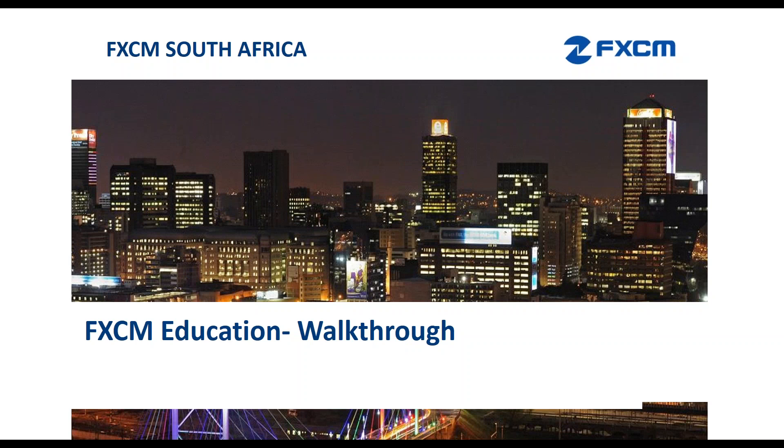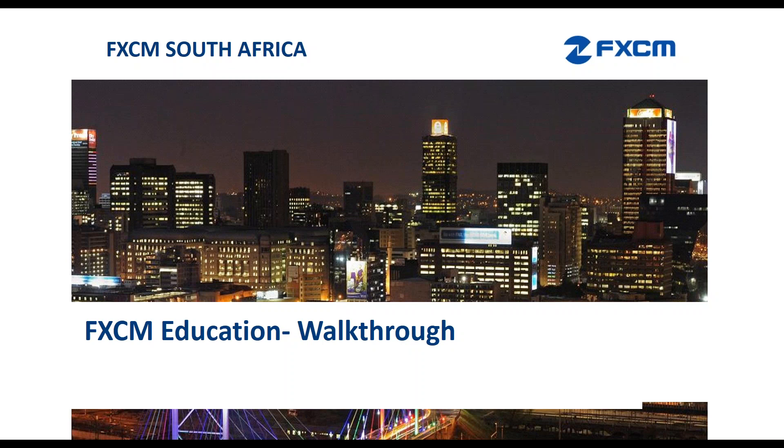The broadcast is now starting. All attendees are in listen-only mode. Hello, good afternoon. Thank you for joining me for the FXCM education webinar. My name is Shaleen Chendome. I'm currently working for FXCM South Africa. Today I'm here to provide you some exciting information about FXCM education which is going to be very beneficial for you in the future.